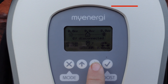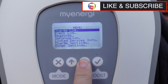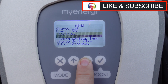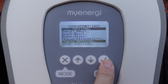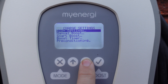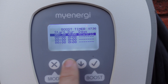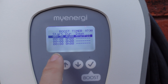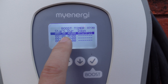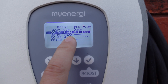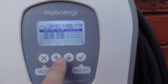From the Zappi, you want to push the down arrow and go down to Charge Settings. Press the tick and go down to your Boost Timer. You can see I already have mine set up to start at half past midnight, run for four hours, on Monday, Tuesday, Wednesday, Thursday, Friday, Saturday, and Sunday.